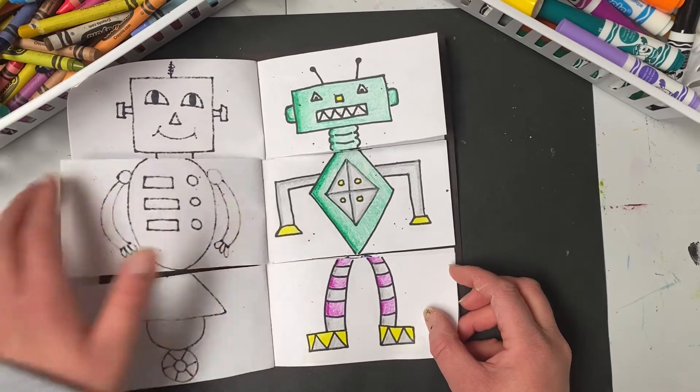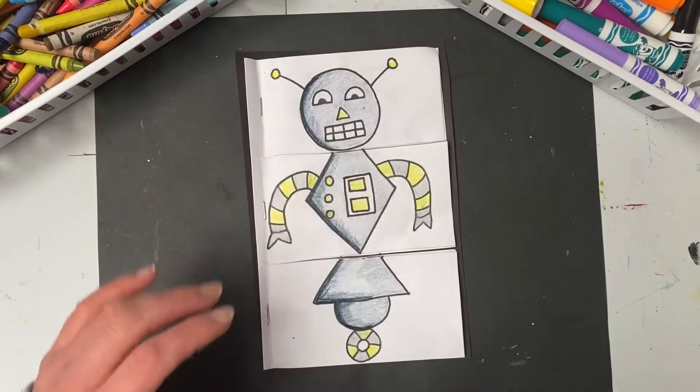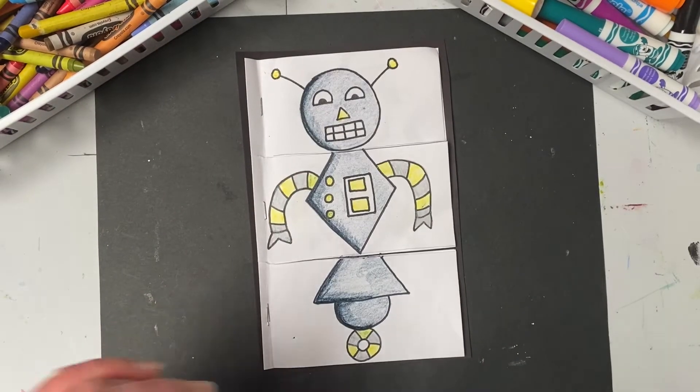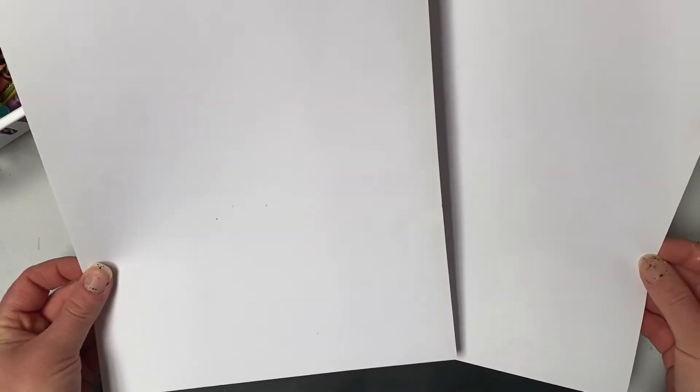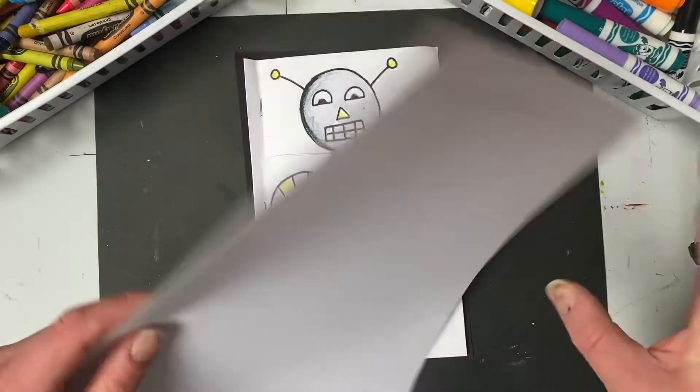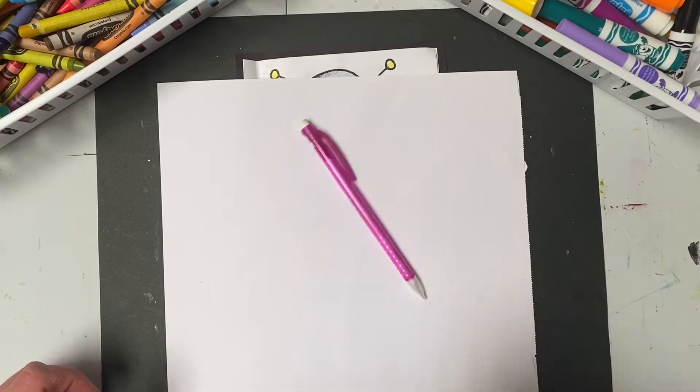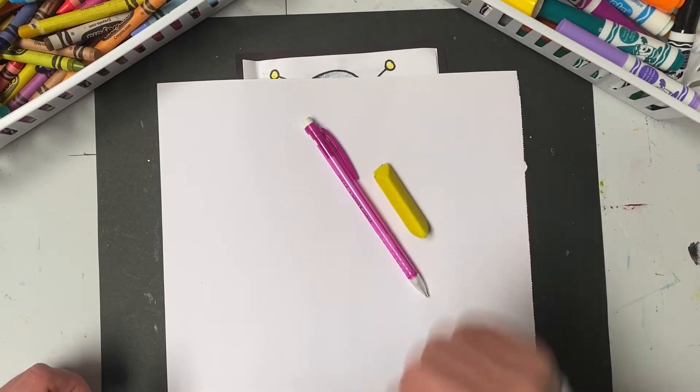For this lesson, you are going to need two pieces of paper. Any type of paper is fine, just make sure that it's the same size. You're going to need a pencil for drawing, an eraser in case you make a mistake.